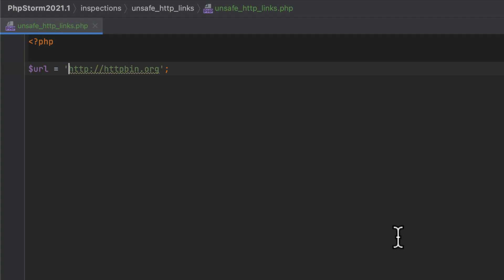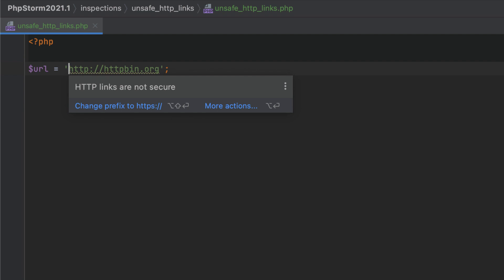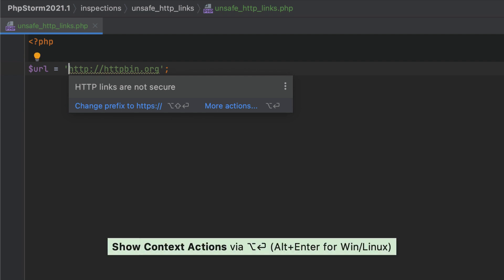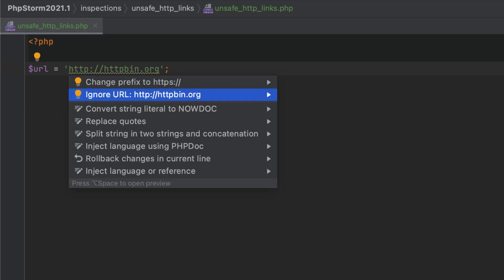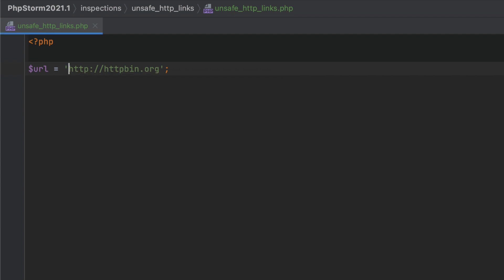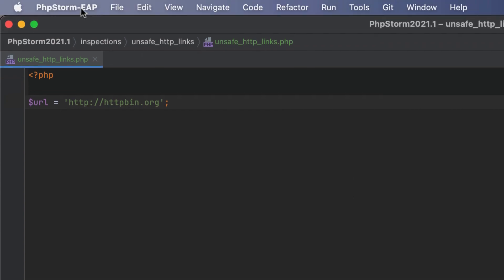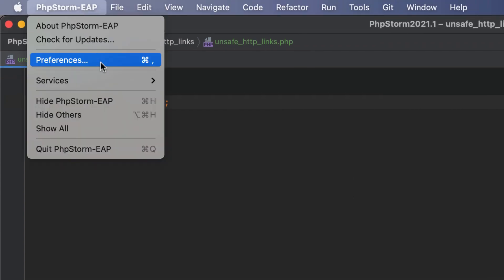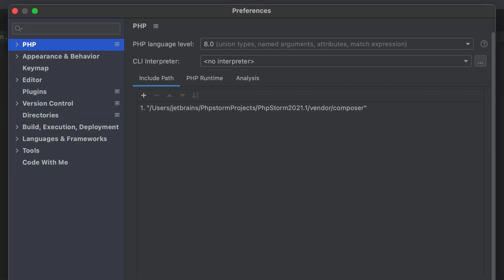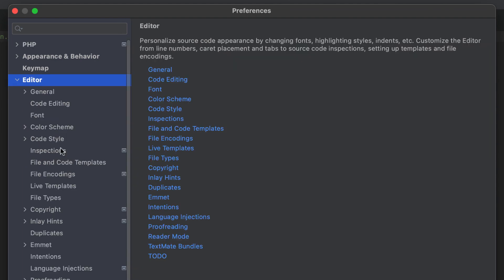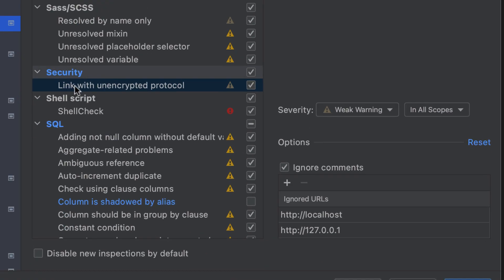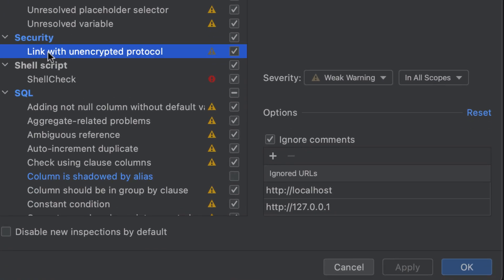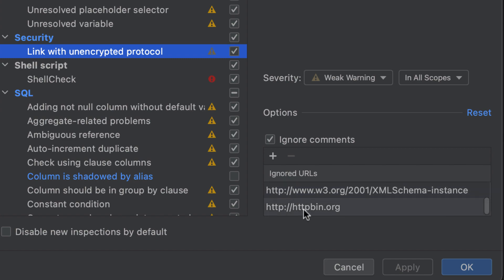Another new inspection highlights HTTP protocol usages in strings, and it lets you either instantly switch to HTTPS or ignore the URL. The list of all ignored URLs and other settings for this inspection is available under Preferences, Editor, Inspections, Security, Link with Unencrypted Protocol.